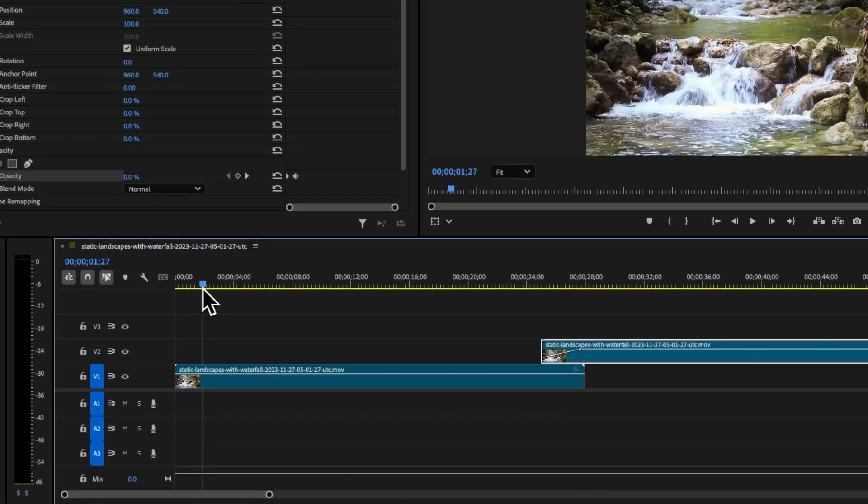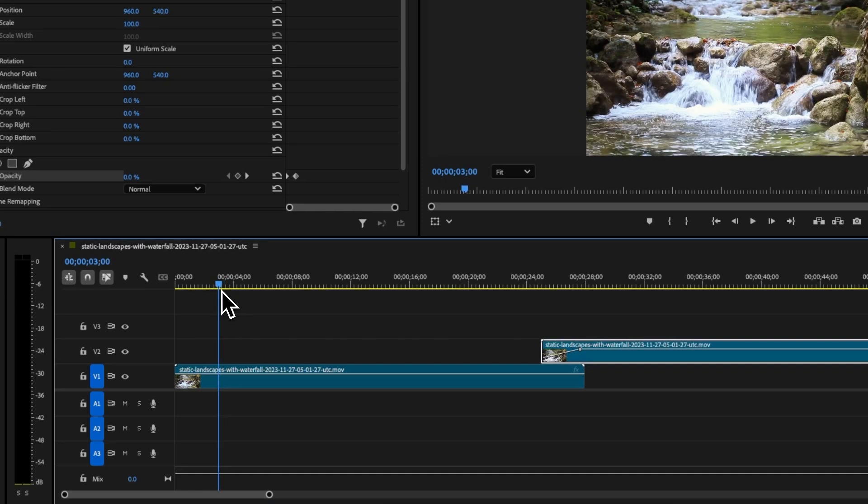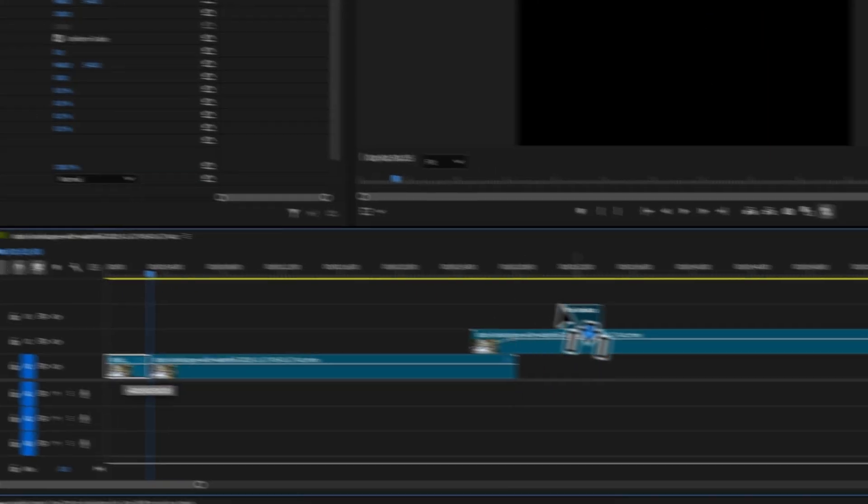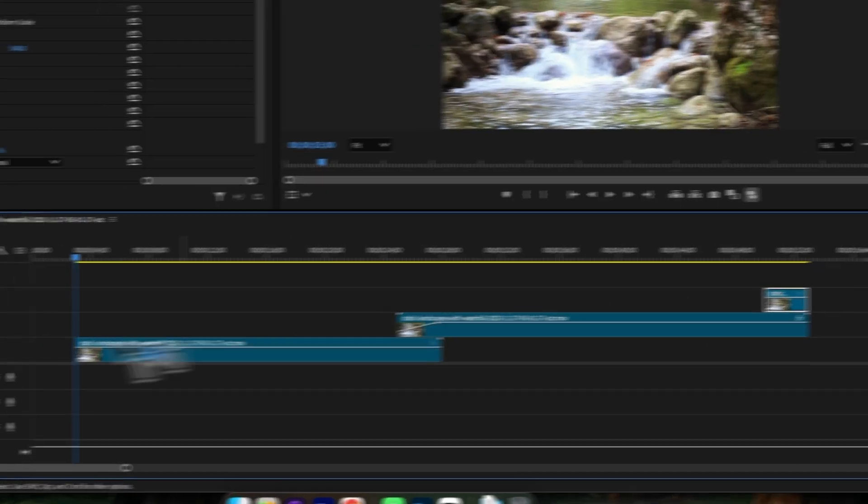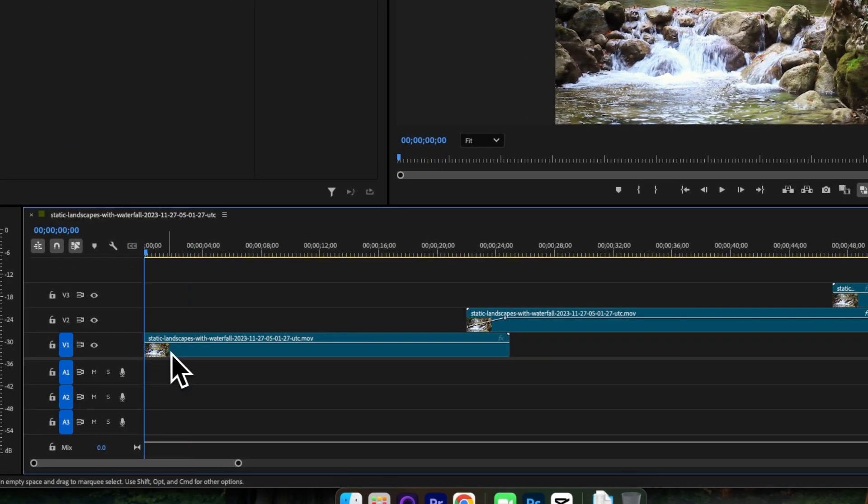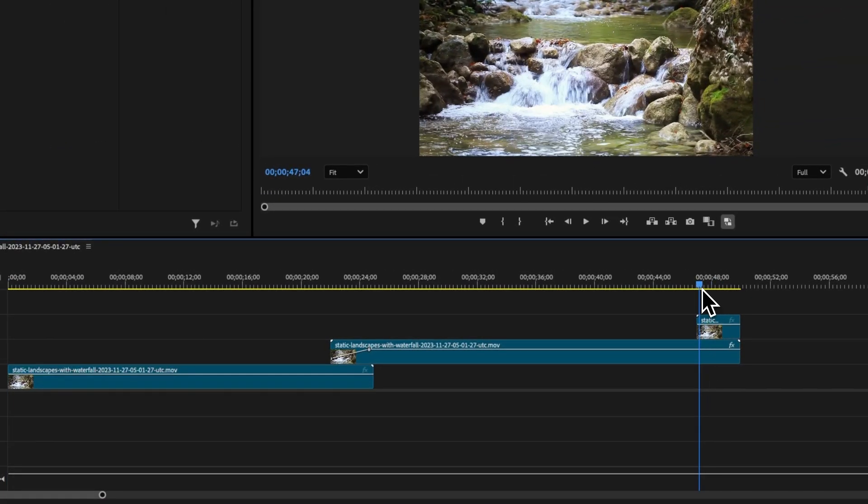Next, move your playhead to about three seconds in from the beginning of the first clip, make a cut and then drag this cut clip to the end of the second clip like so. You can then ripple delete this to bring this back to the beginning.